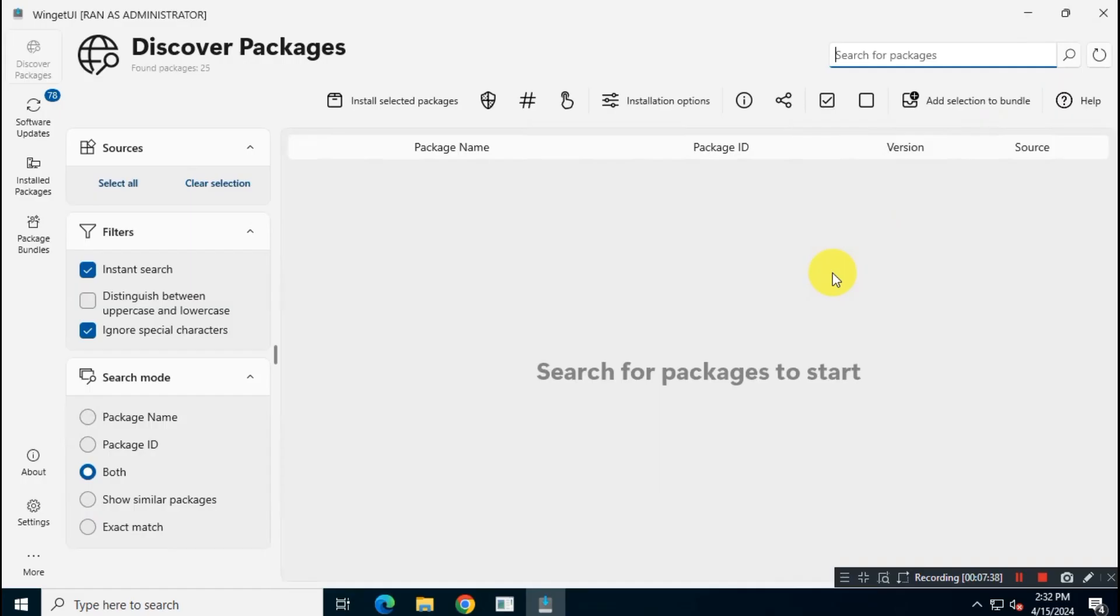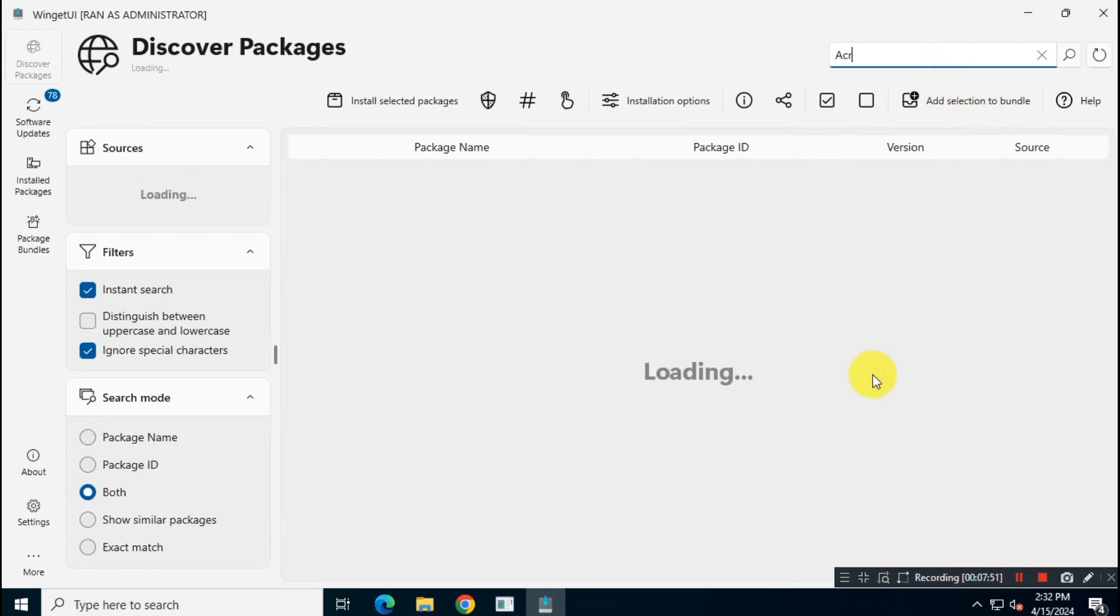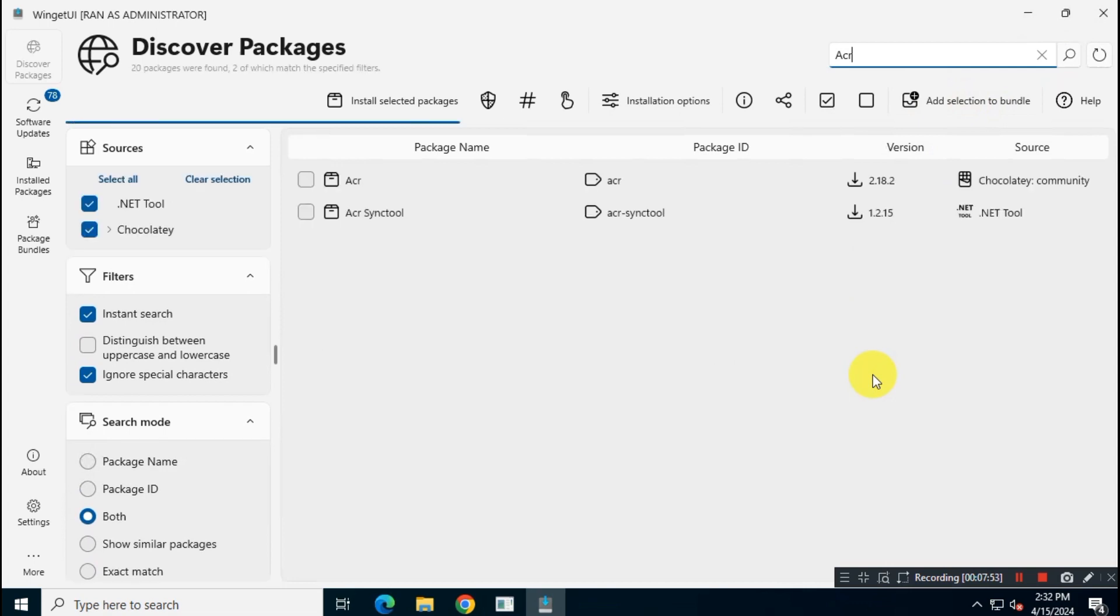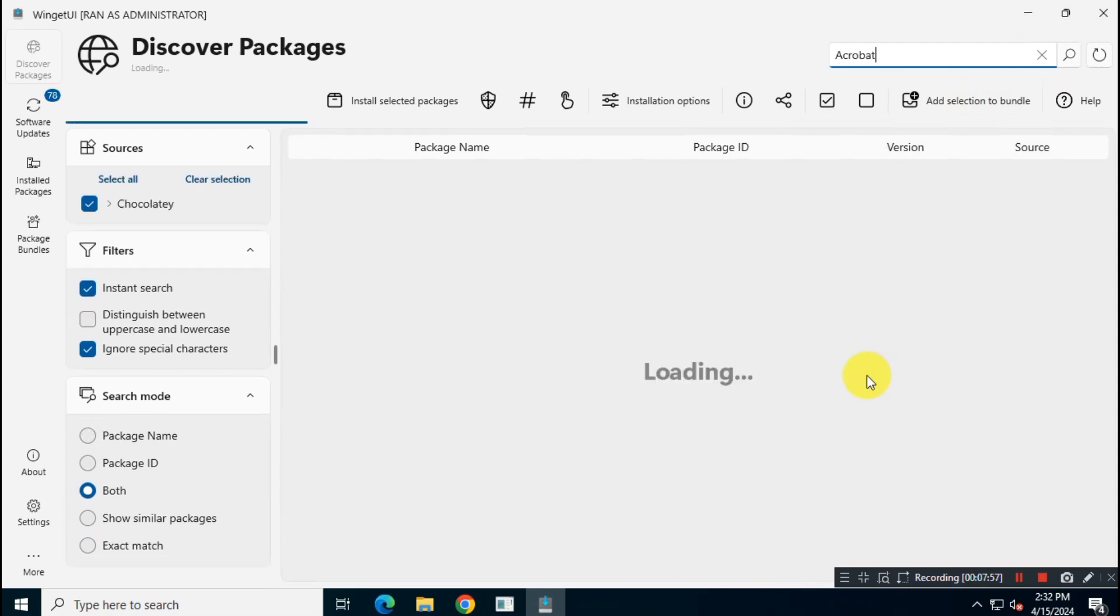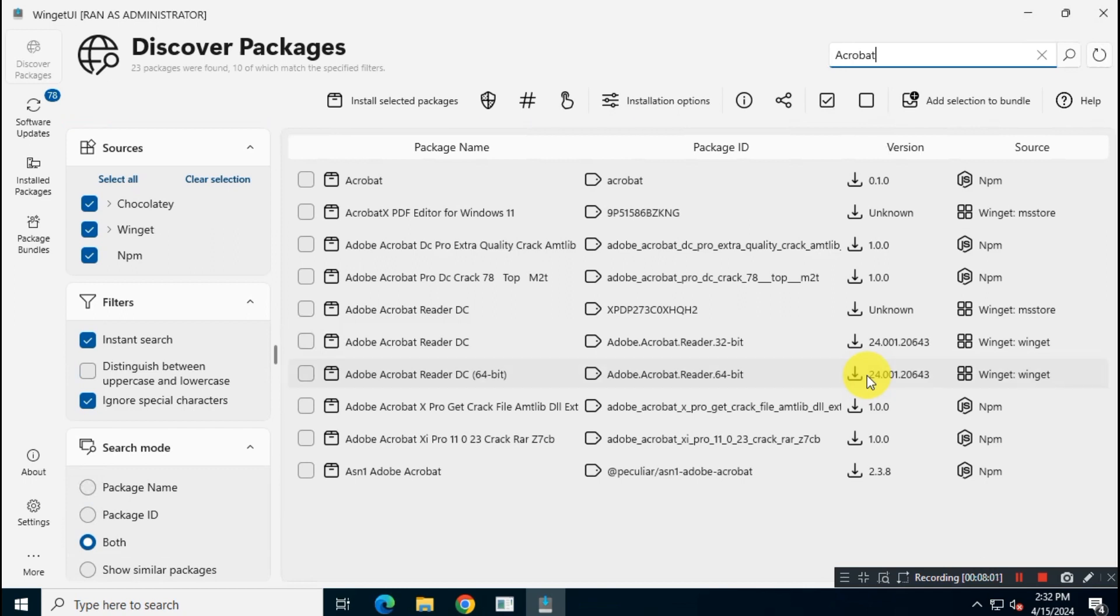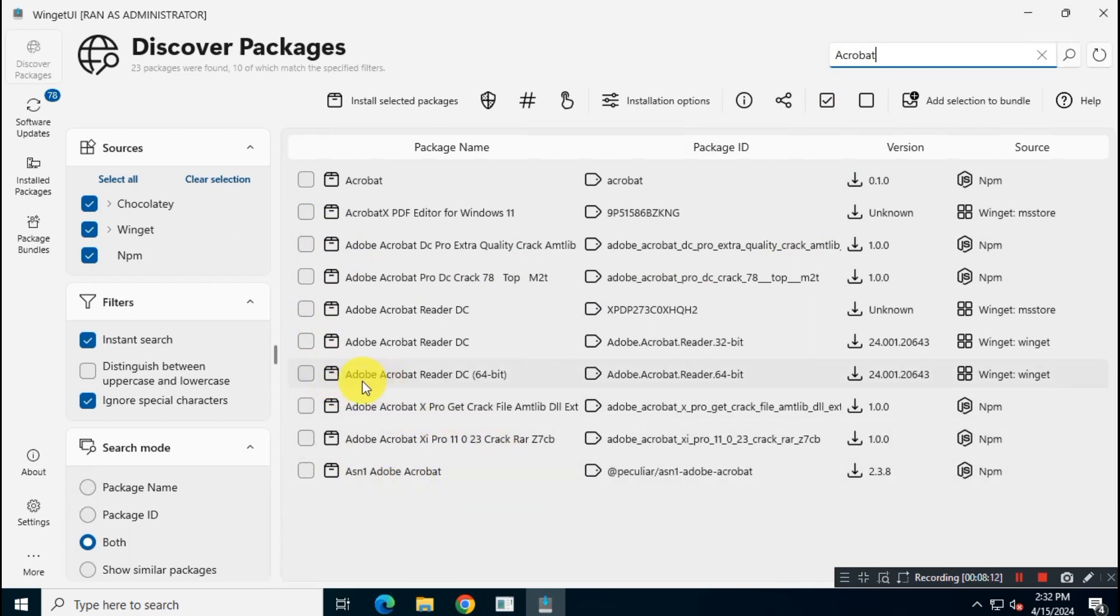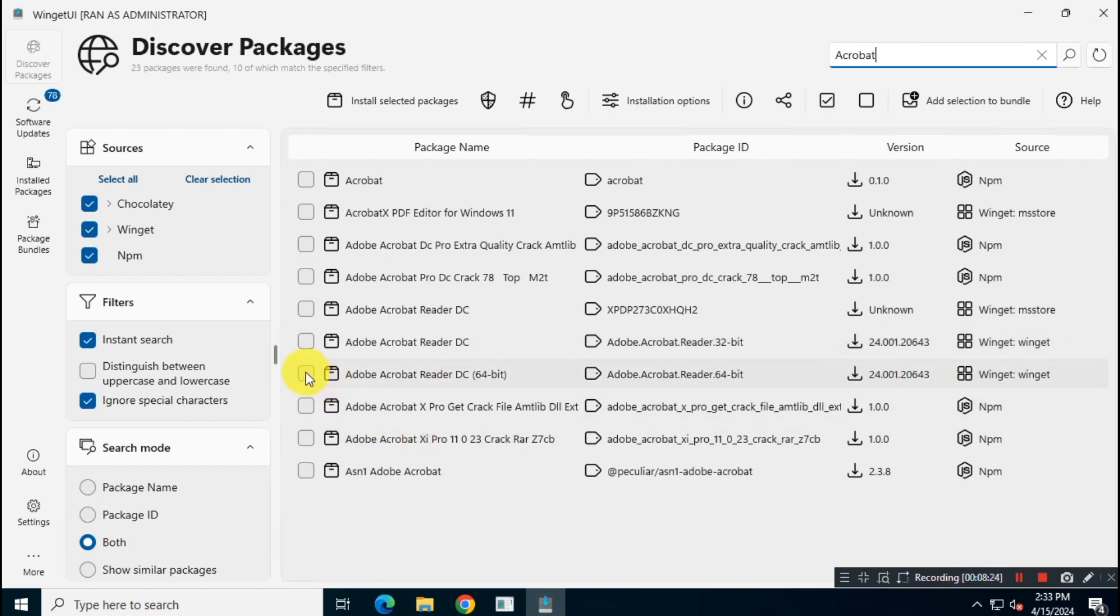Let's try another app for example. You want to install Adobe Acrobat Reader application on your system. So you just have to search for Acrobat. Again, look for Package, which is from WingetSource. Then mark the package and then click on Install Selected Package option.